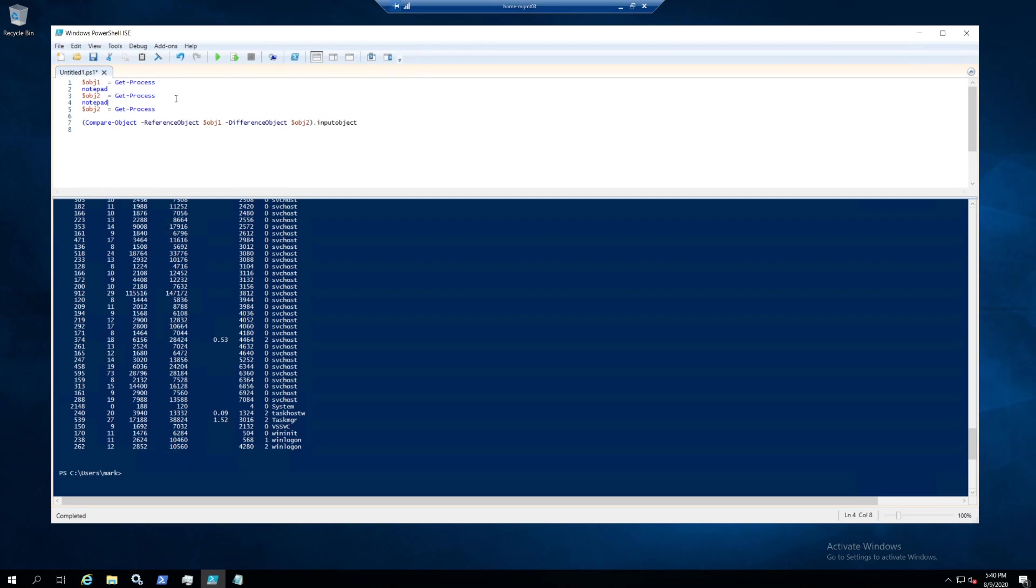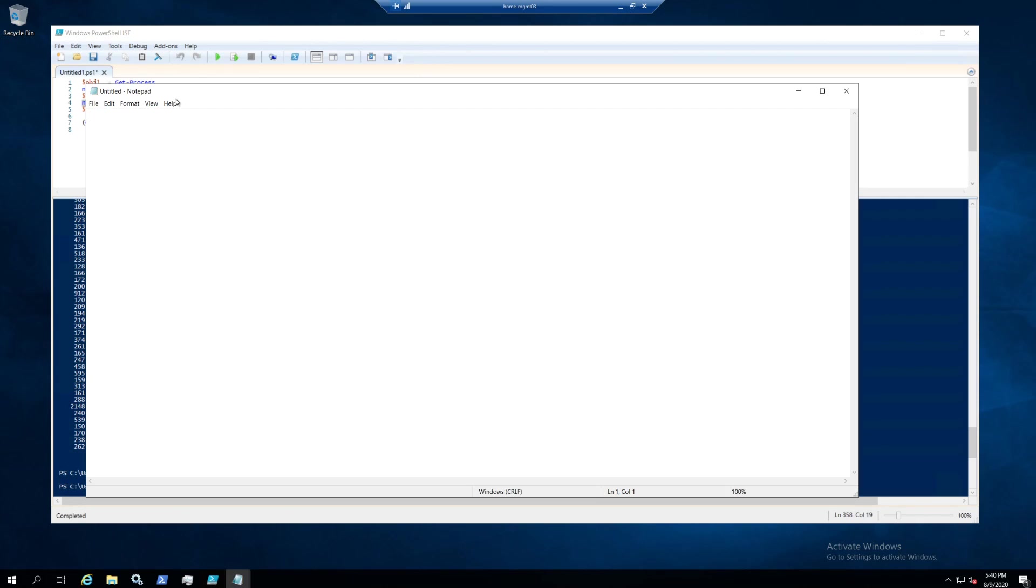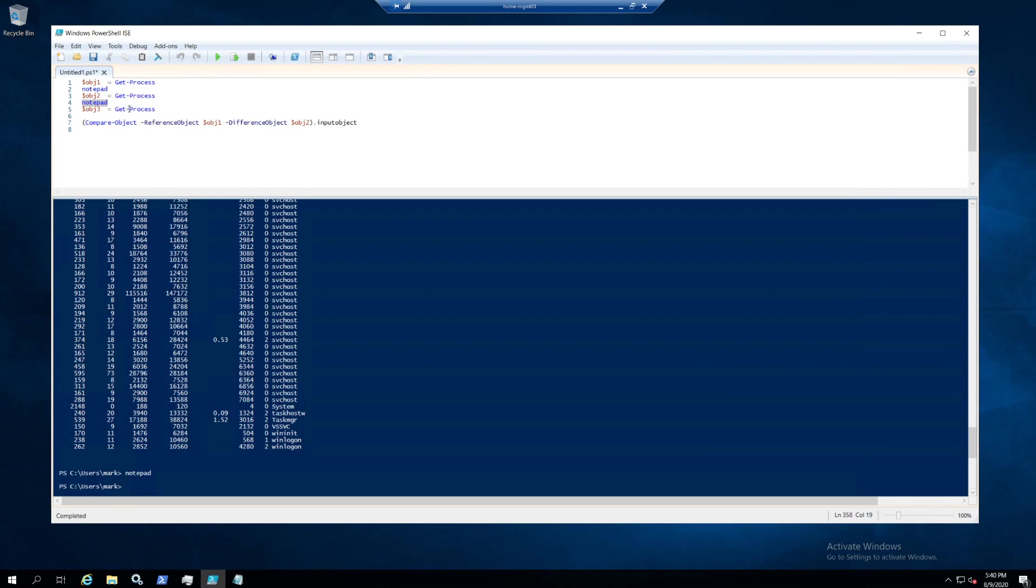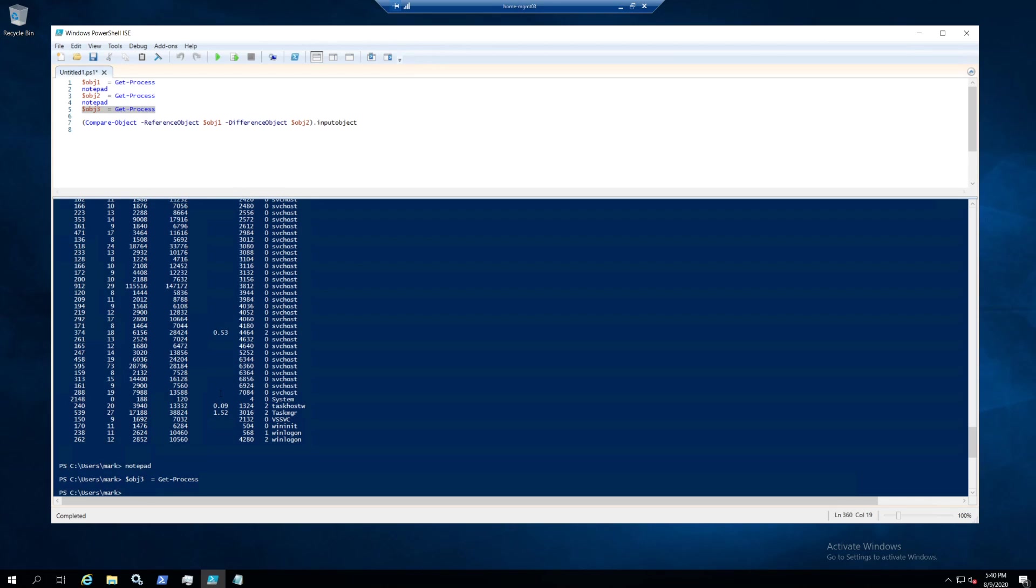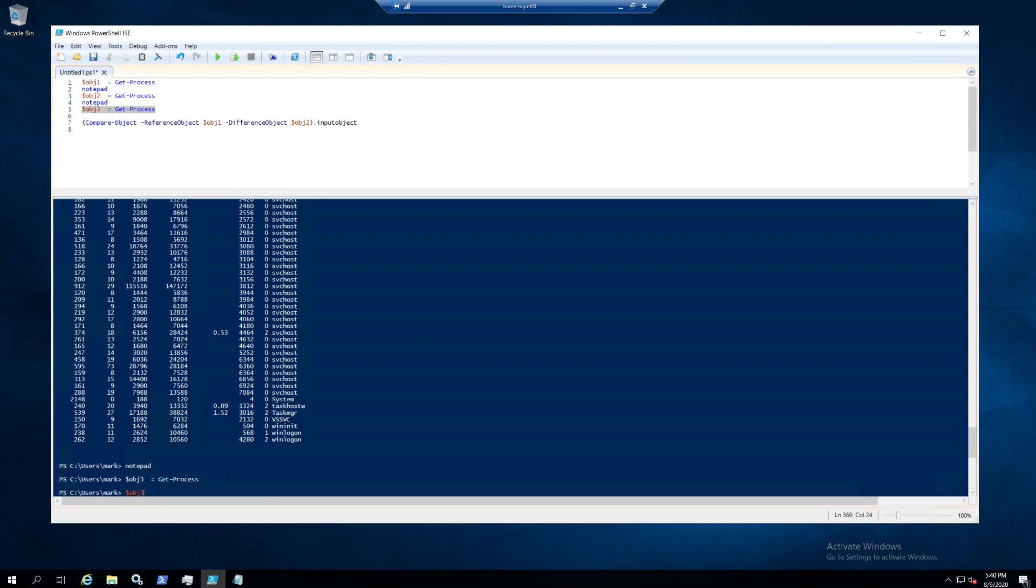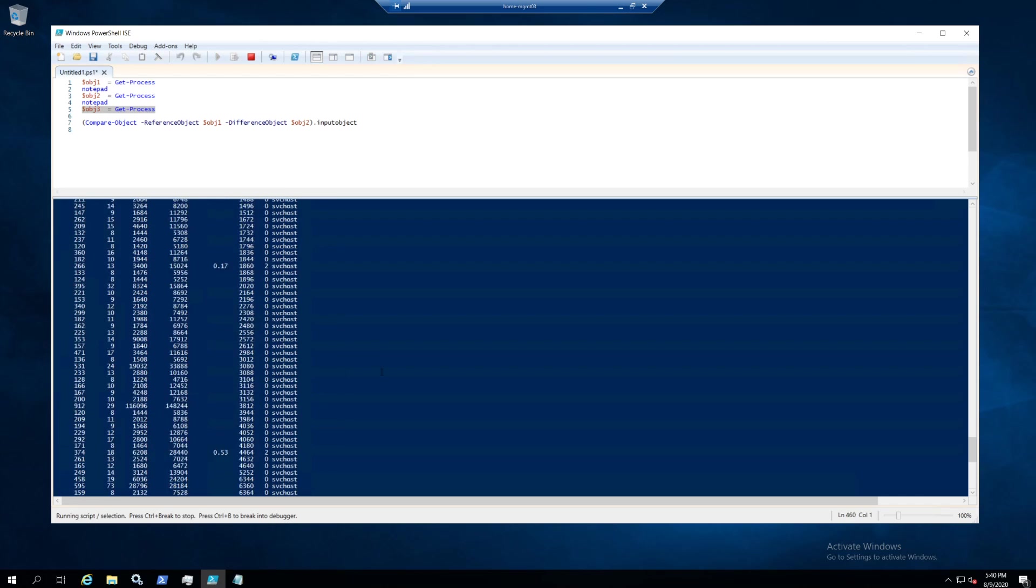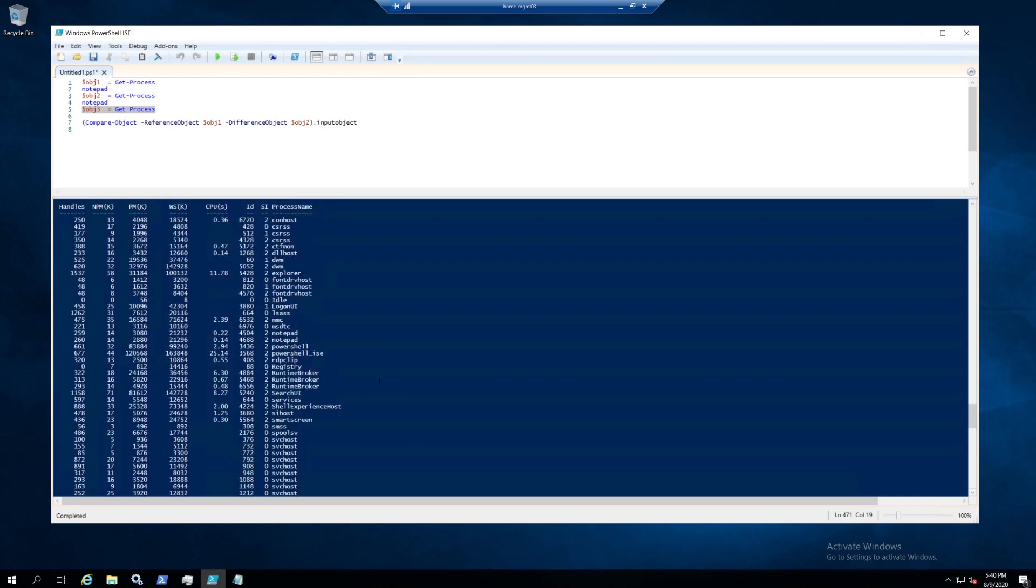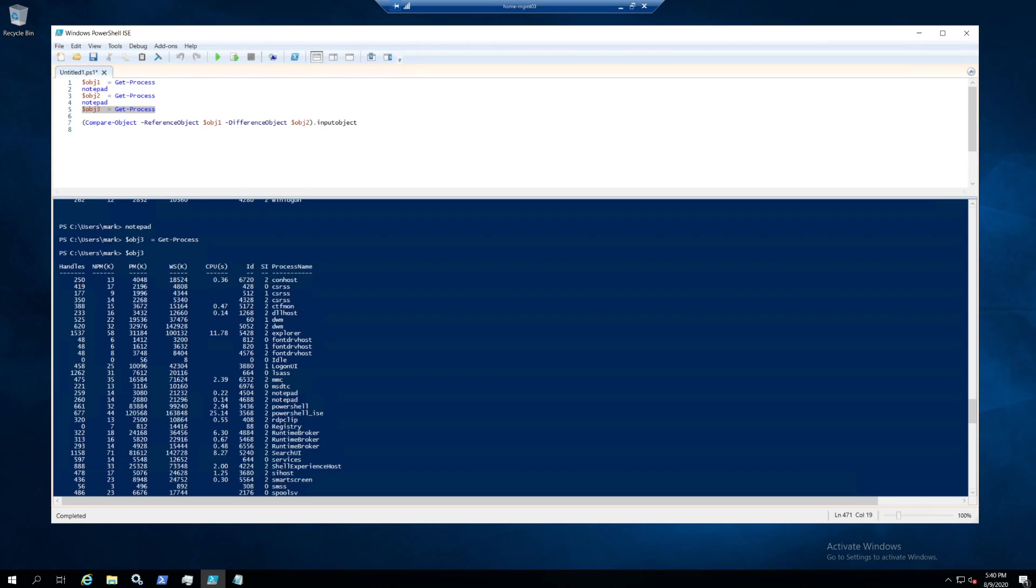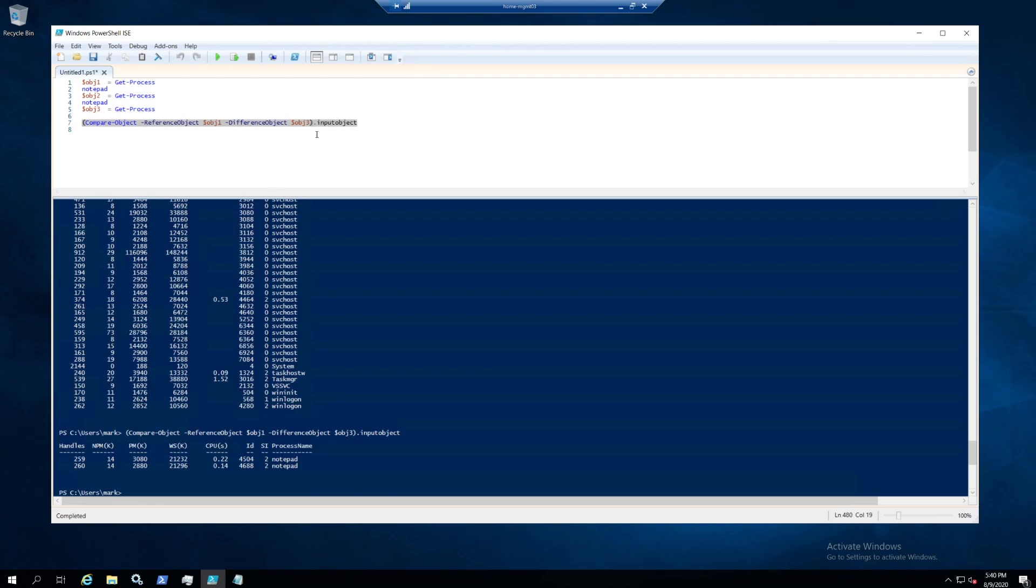For instance, we launch another Notepad and store it again in object 3. So we launch another Notepad, get all the processes again. Object 3 now contains—or 2 sorry, of course it was only 1, now it's 2. And if you compare object 1 to object 3, we should see two differences. There's two differences.